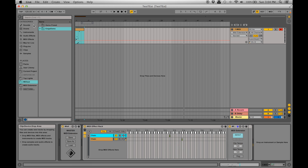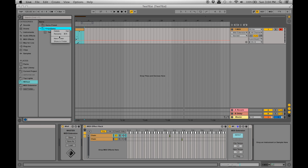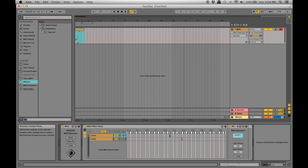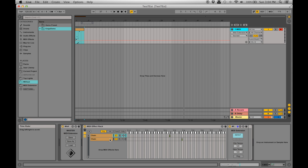One thing I've noticed: you cannot put folders within your project folder. So if you want a folder called 'First Drop' and put your MIDI effects inside it, it won't work. You just have to have all your MIDI files in one flat folder — no nested subfolders.